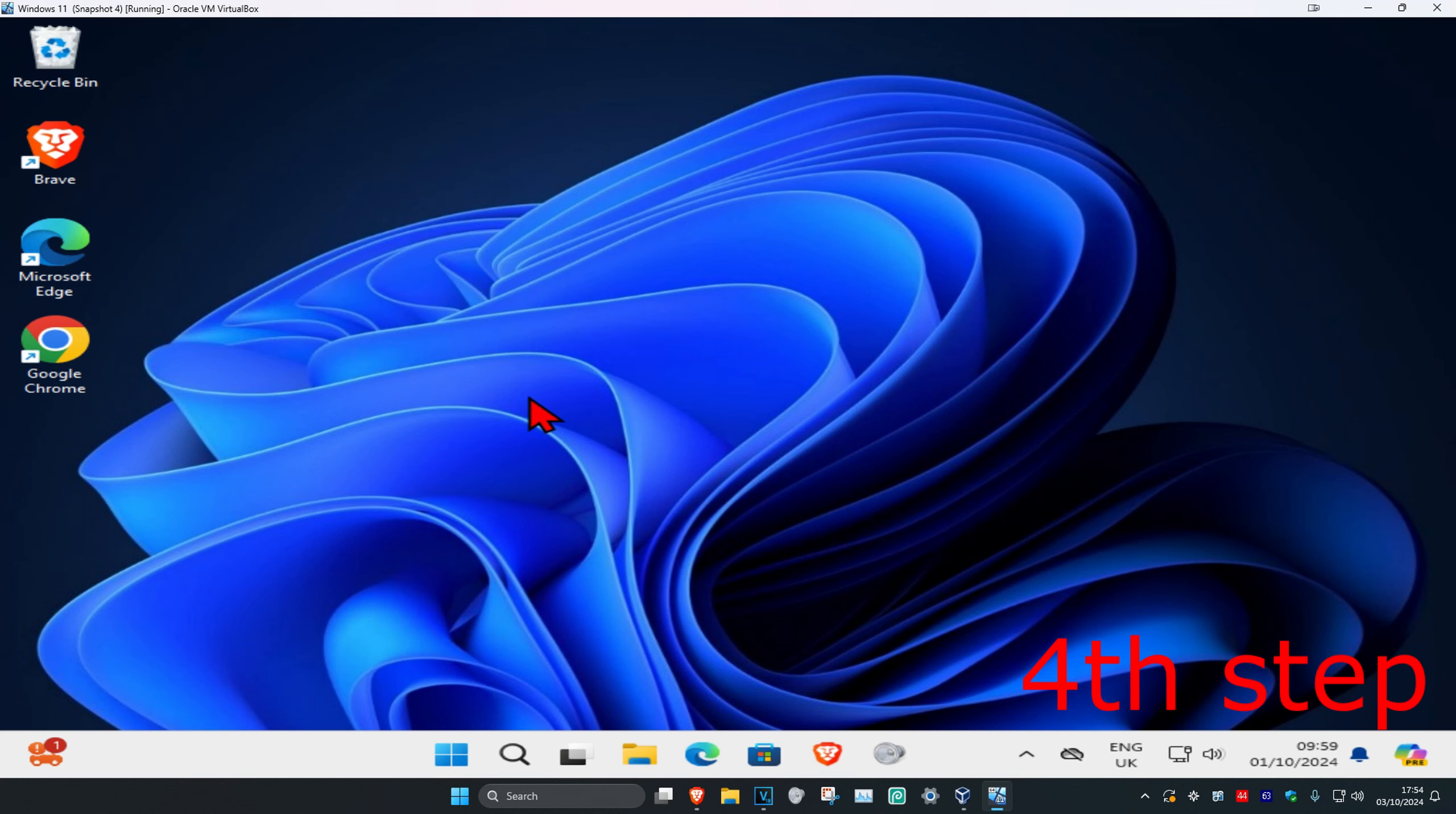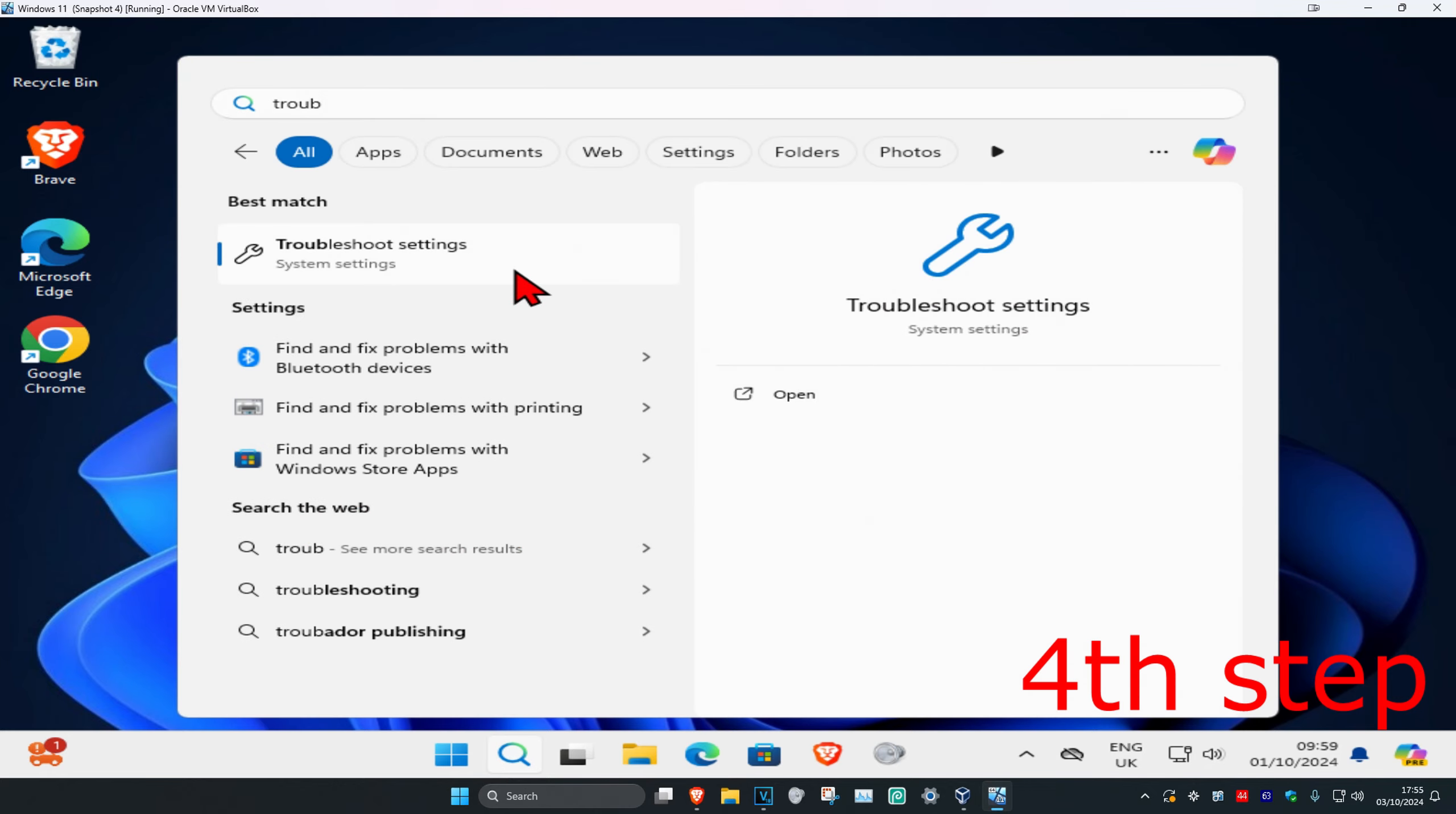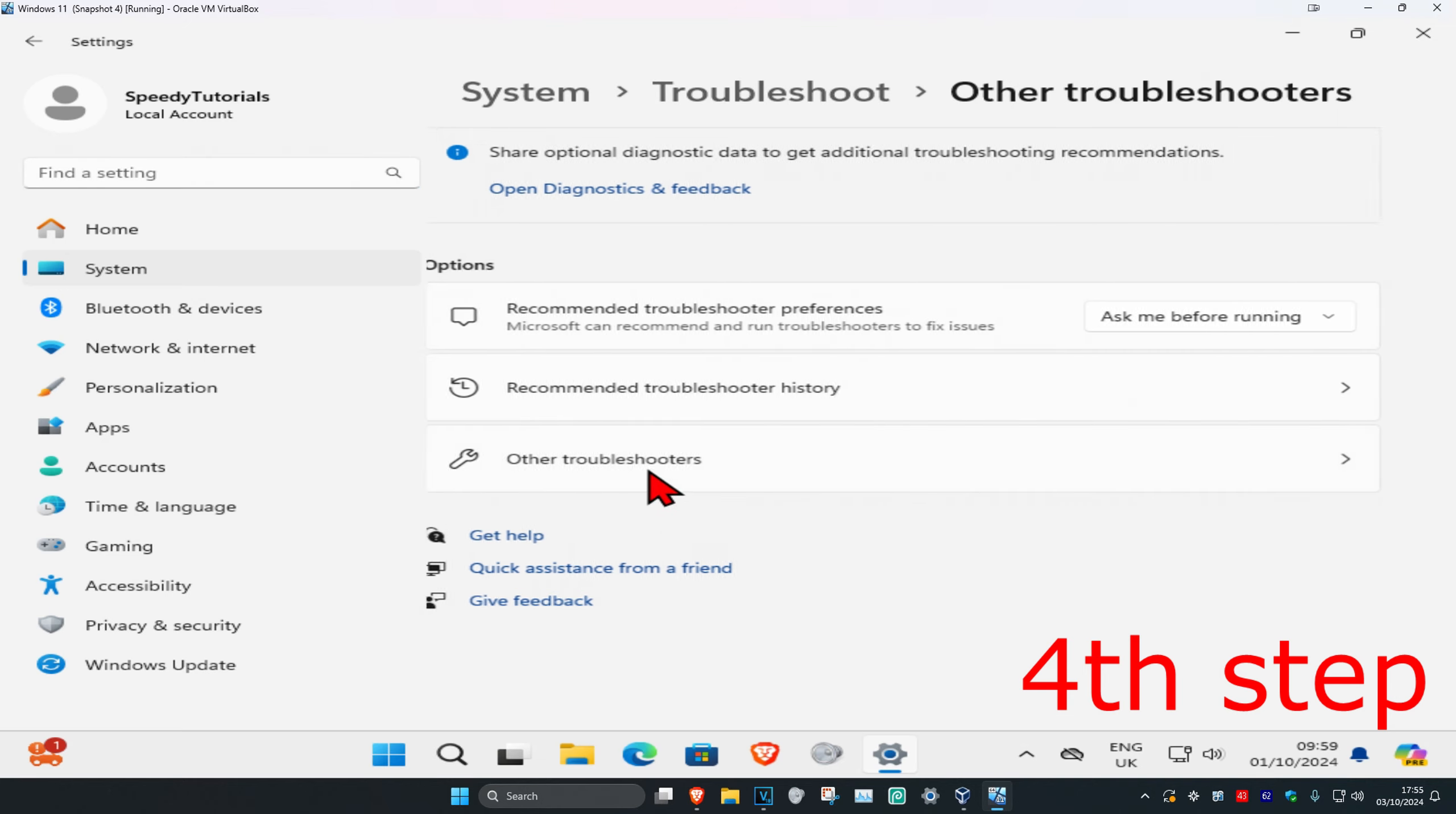Now for the next step, you want to head over to search again and type in troubleshoot settings, click on it. Once you're on this, you want to click on other troubleshooters.